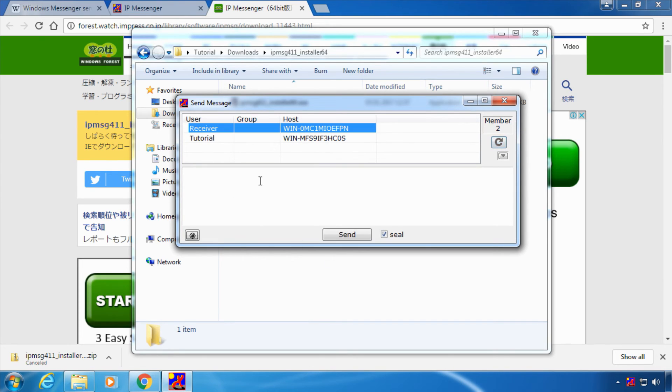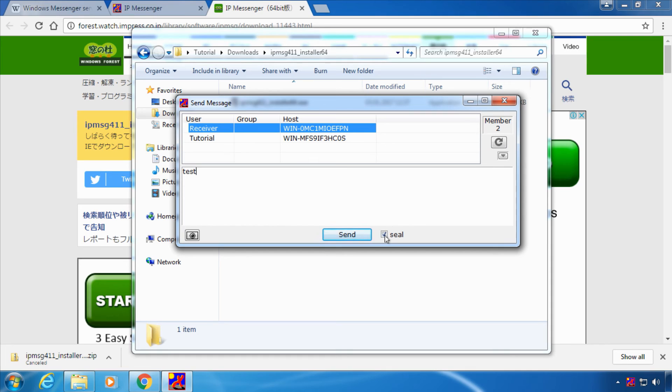Now highlight the user you want to send a message to. In my case it's receiver and I'm typing test. Just uncheck the check mark at seal for now and click send.